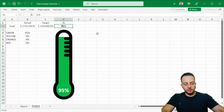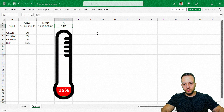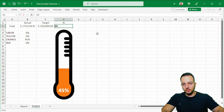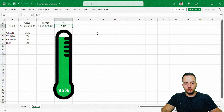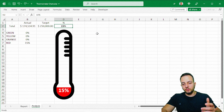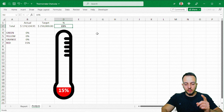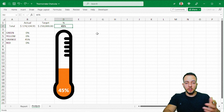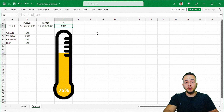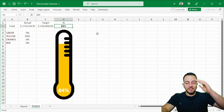Whenever you change the percentage — 50%, 35%, 45%, 55%, 75%, 85% — the chart updates automatically. I hope you enjoyed this video. If you have any questions or suggestions for the next video, let me know in the comments below, and I'll see you tomorrow with a new video.